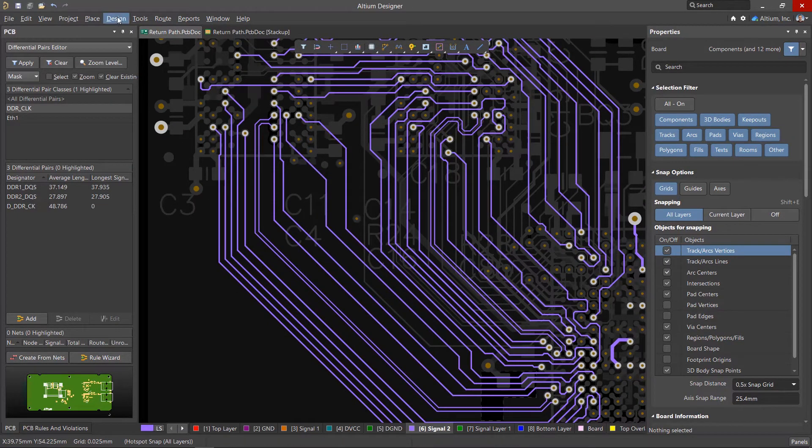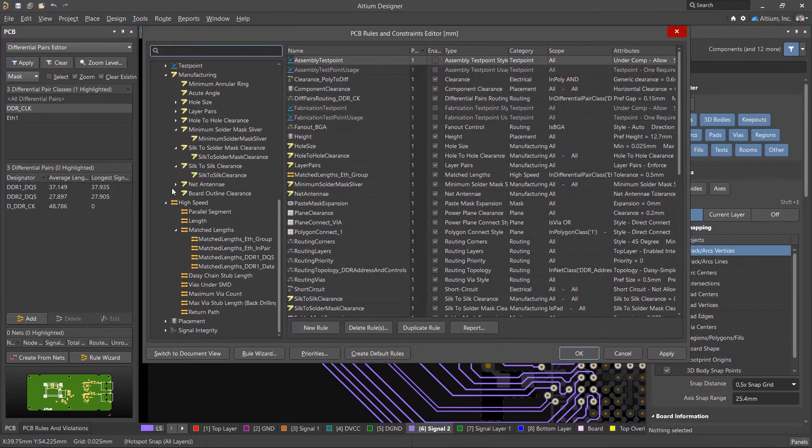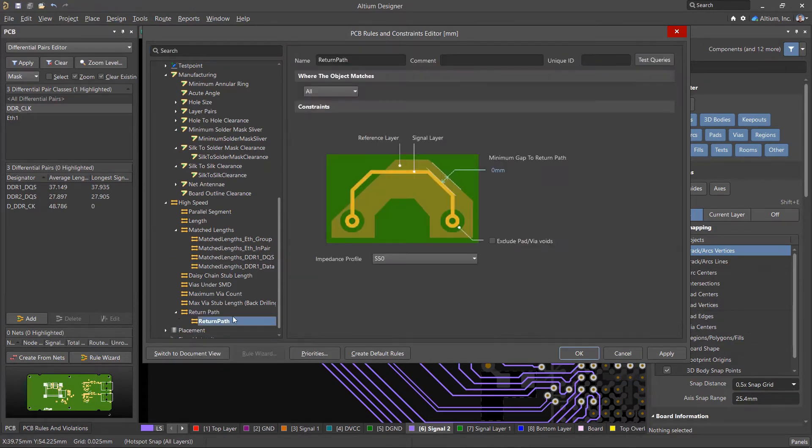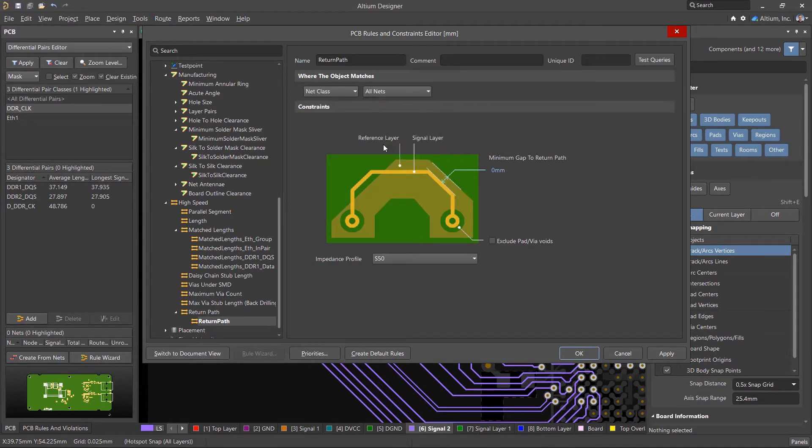In a printed circuit board, the return path of signals can be verified using the special return path rule in the high-speed group. We'll need to select the class of nets to be checked and specify the corresponding impedance profile.